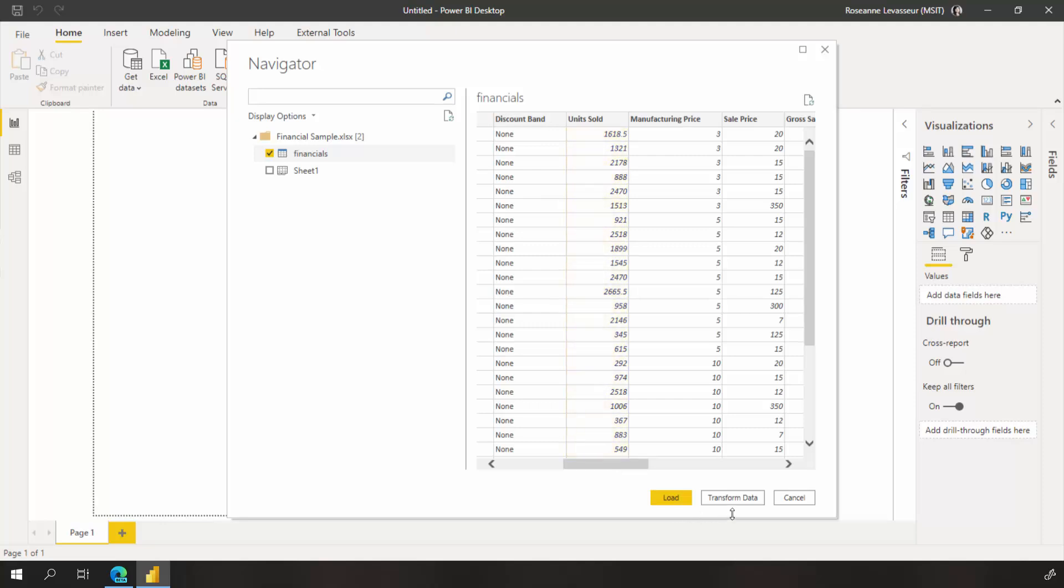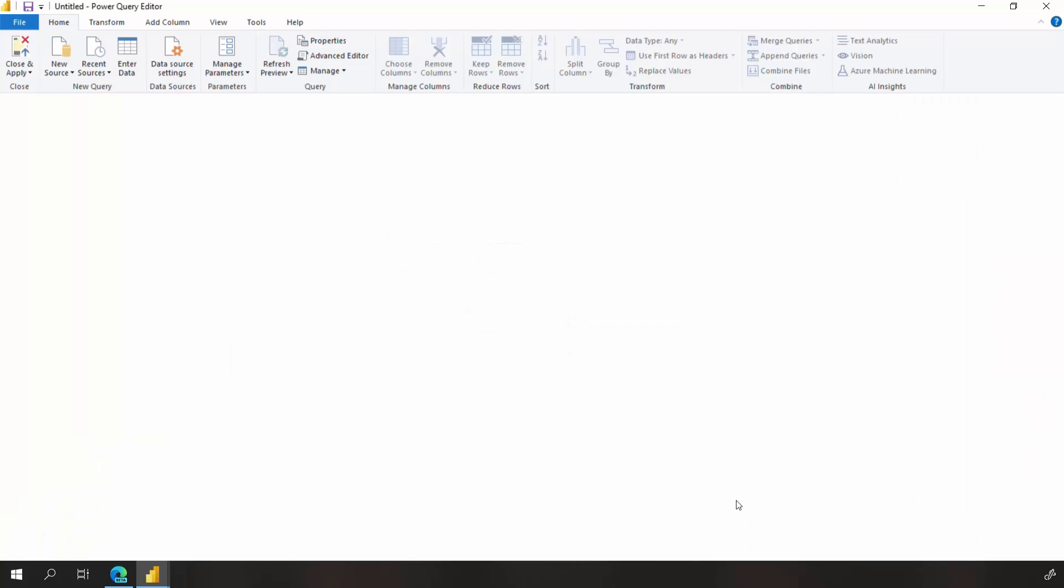You have the option to transform or load the data. If you need to make any changes before loading, transform your data now.